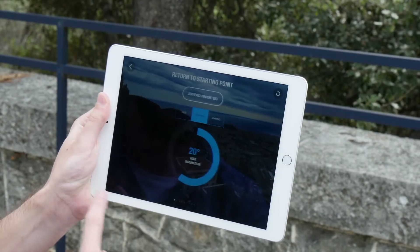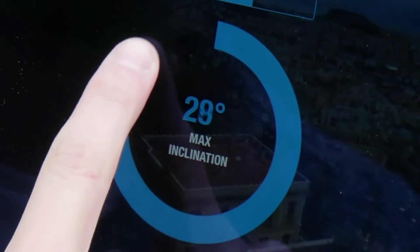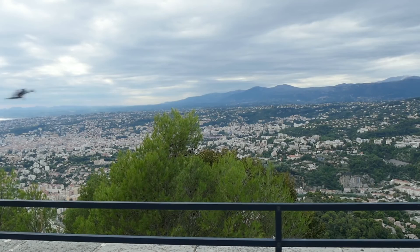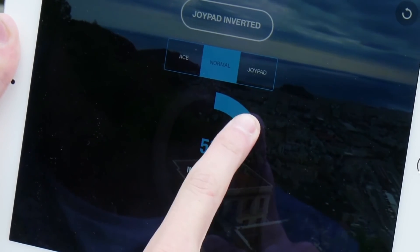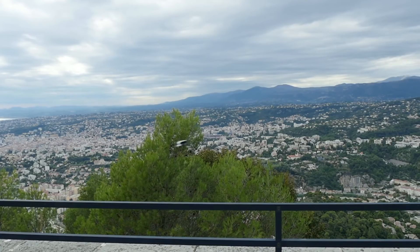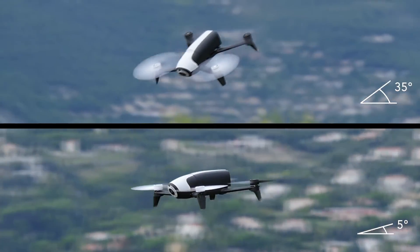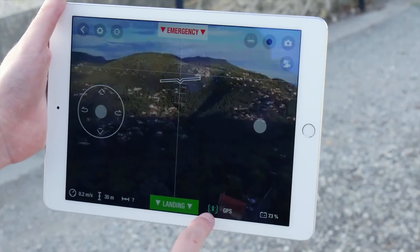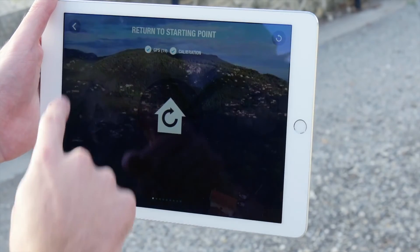Adjusting the maximum inclination allows you to adjust the maximum speed and sensitivity of the drone. With a higher maximum angle, the drone will be faster and very sensitive. With a lower maximum angle, the drone will be slower and easier to pilot.